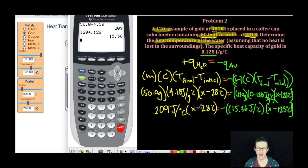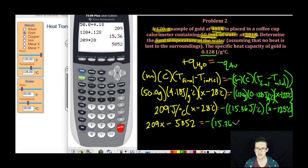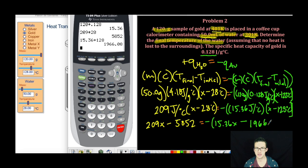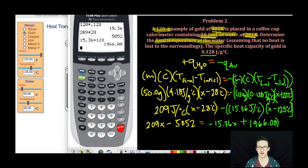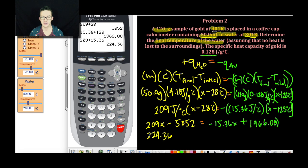Next I'm going to distribute throughout the parentheses on either side. I get 209X minus (209 × 28) = 209X minus 5,852, equals negative 15.36X minus 1,966.08. Distributing the negative gives negative 15.36X plus 1,966.08. Combining like terms by adding 15.36X to each side: 209 plus 15.36 gives 224.36X minus 5,852 equals 1,966.08.